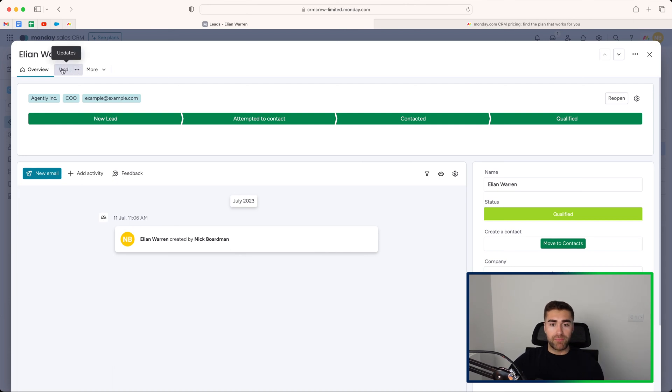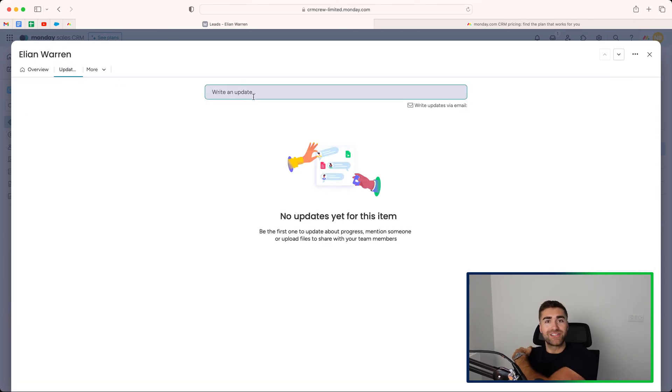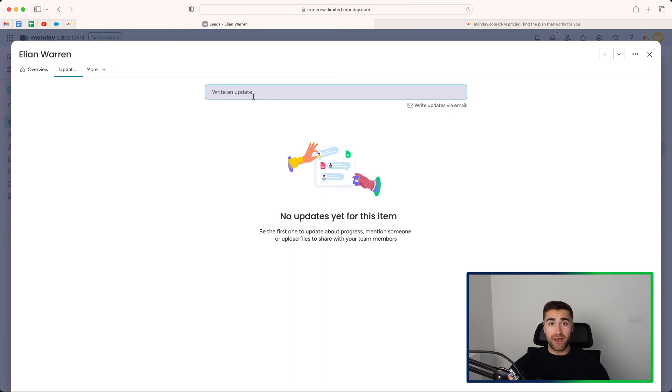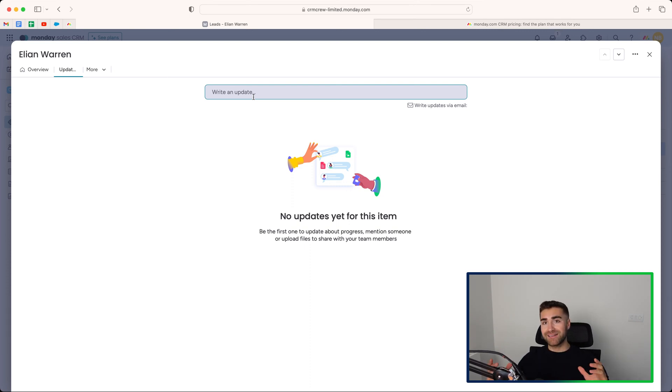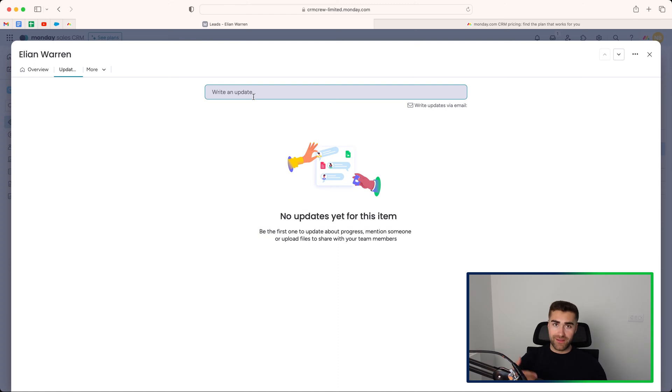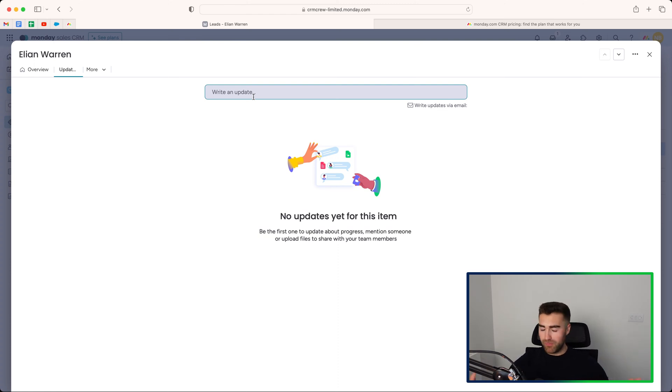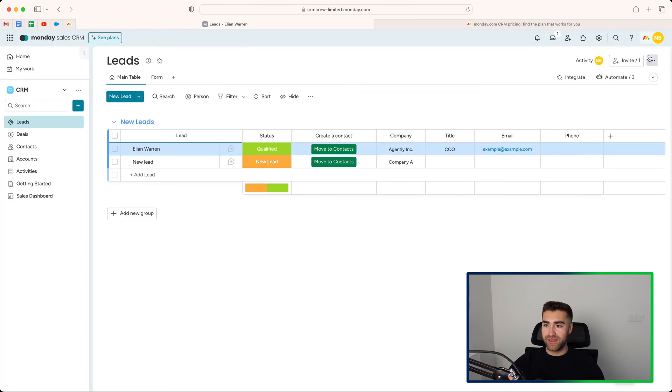We also have updates at the top here. Now, I like to describe this as kind of like an internal Monday.com Twitter. What you can do is write an update to your colleagues about a particular lead. So you can say, I've spoken with Nick, for example. Then you can add, literally like Twitter, add someone else in the organization that has a user inside of Monday.com, and then they'll be able to see it. They can then respond back. They can like it, dislike it, emojis. All of that jazz is available to access using that speech bubble there.